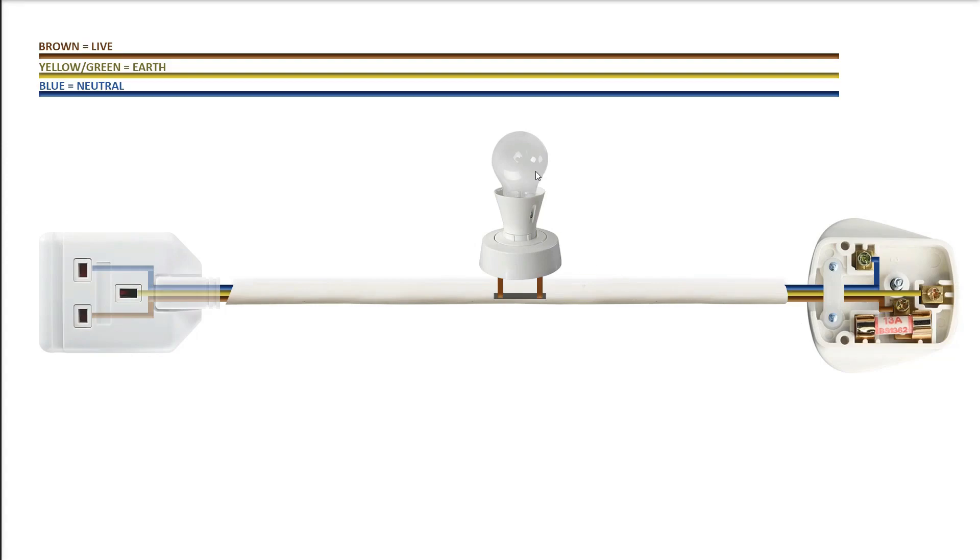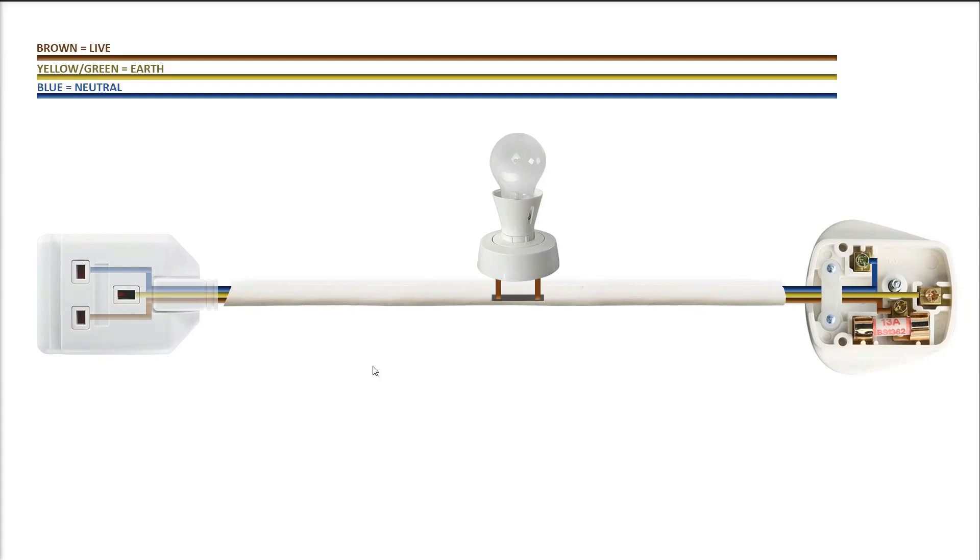So, since our light bulb is now wired in series with our live on this path here, everything that I plug into this 3-pin socket here will have its current limited by this series light bulb. And that is how I implement a series light bulb for short circuit prevention.